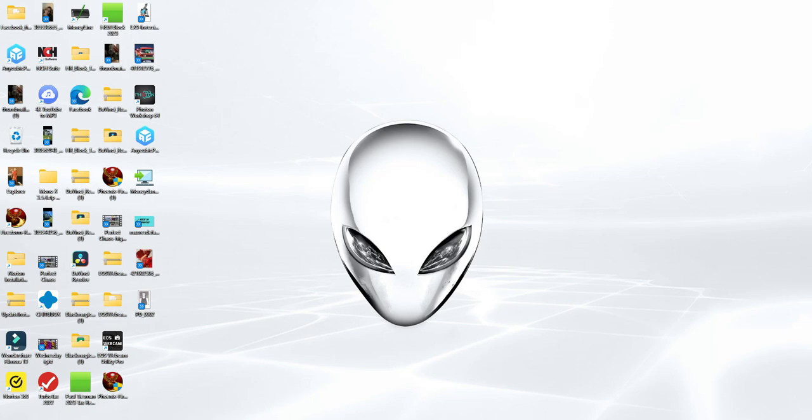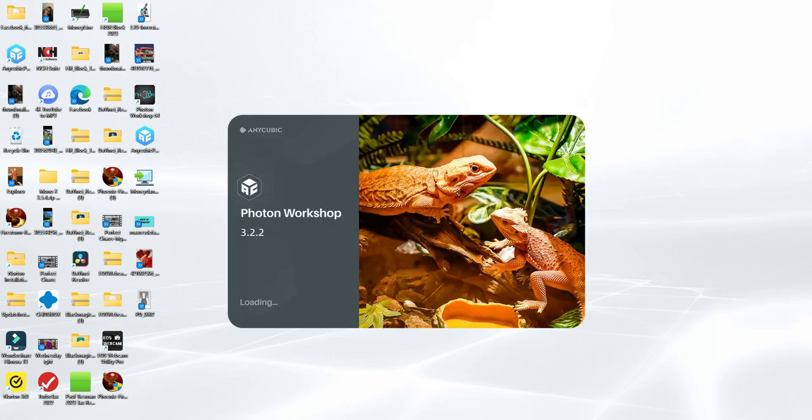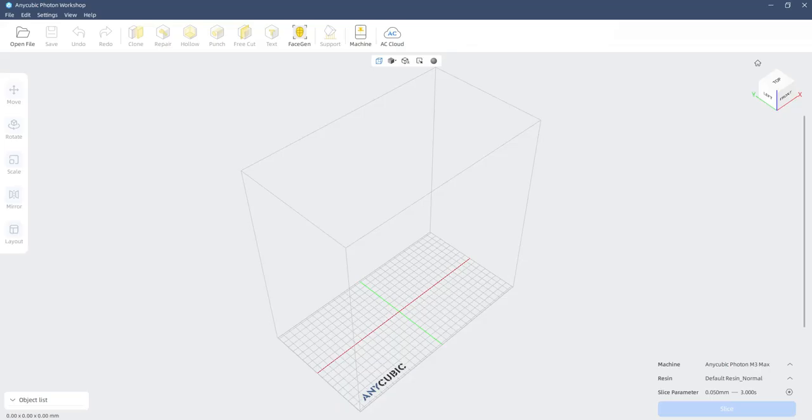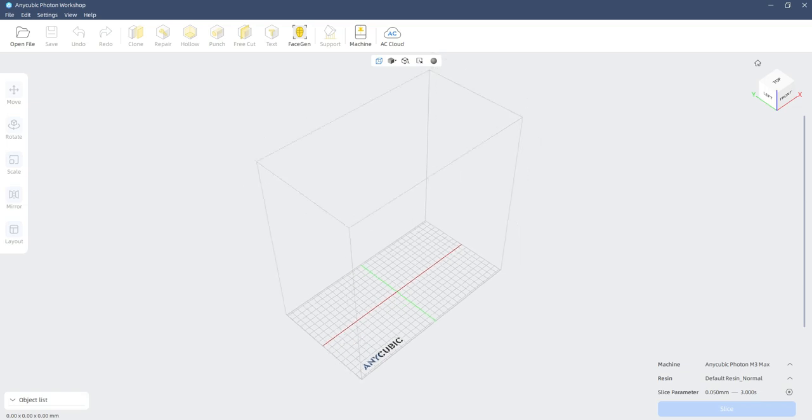We've got to start out with the slicing program, the Anycubic Photon Workshop. Make sure you use the one that comes with the USB stick that comes with your printer. This should be version 3.2.2.